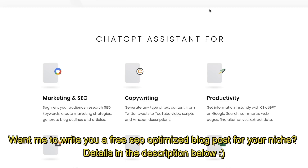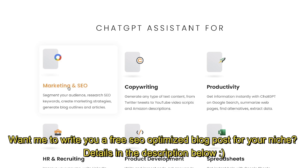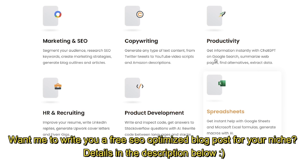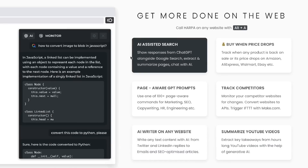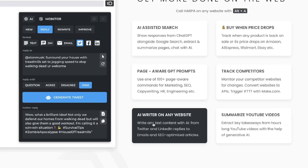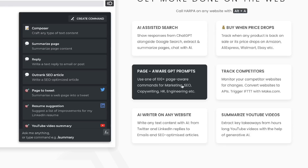Once you've installed the Harpa Chrome extension, if you head over to the website you'll be able to see some of its unique use cases. You have specific use cases for marketing and SEO, copywriting, productivity, HR and recruiting, product development and spreadsheets. You can also do AI-assisted search, price monitors to get notifications when prices drop on specific products, an AI writer on any website, and up to a hundred page-aware commands for marketing, SEO, copywriting, HR, engineering and more.